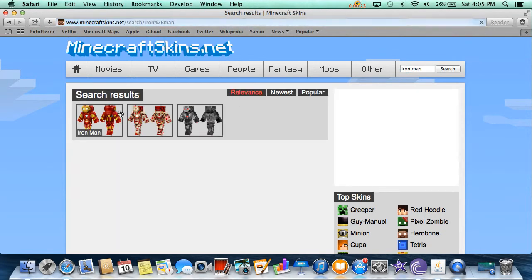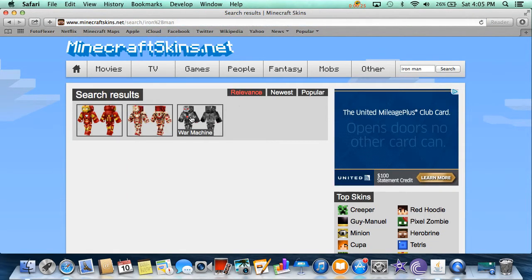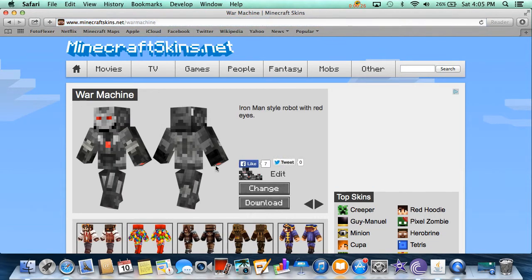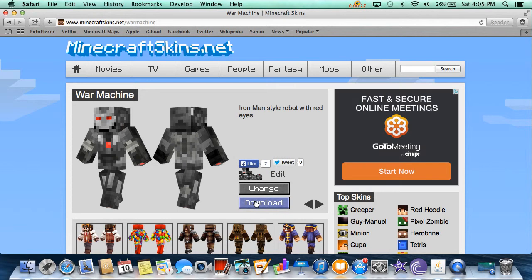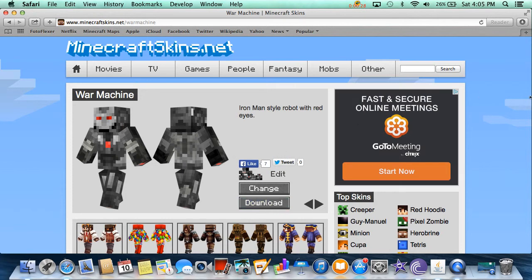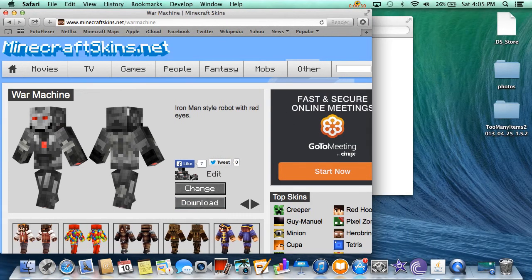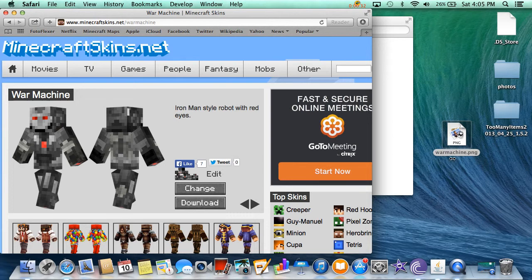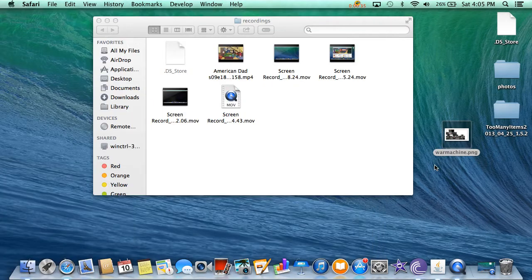As you can see it has Iron Man. I'm going to go with War Machine. You can just take it and drag it to your desktop.